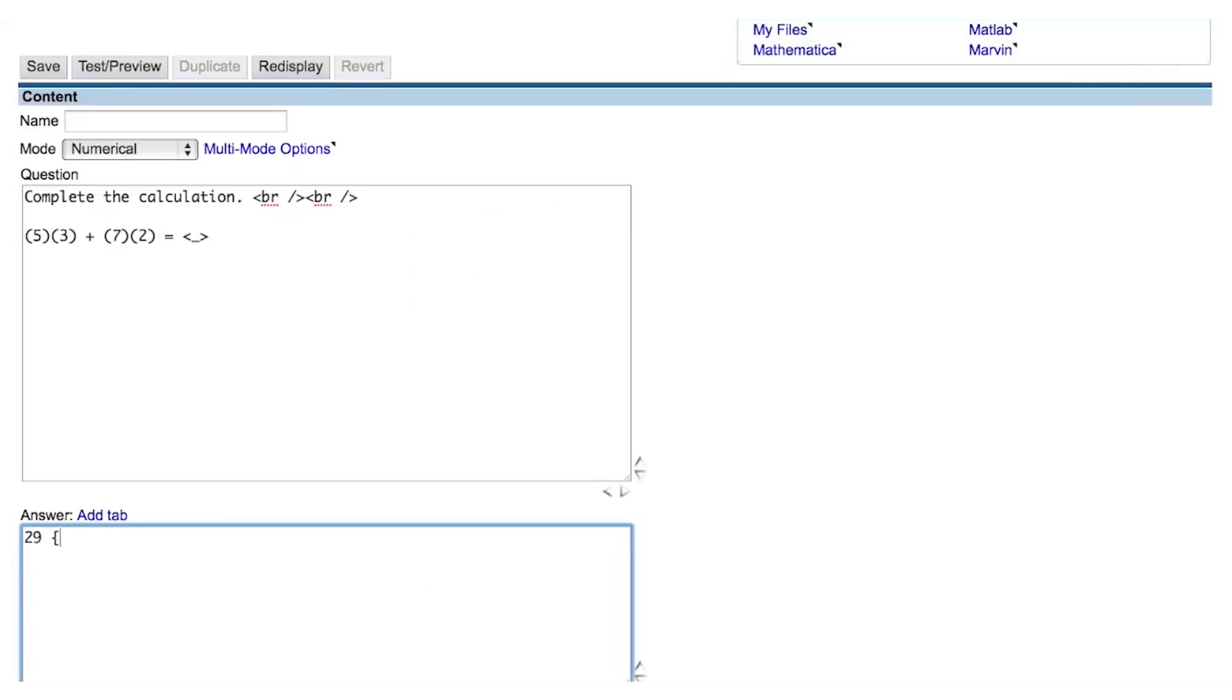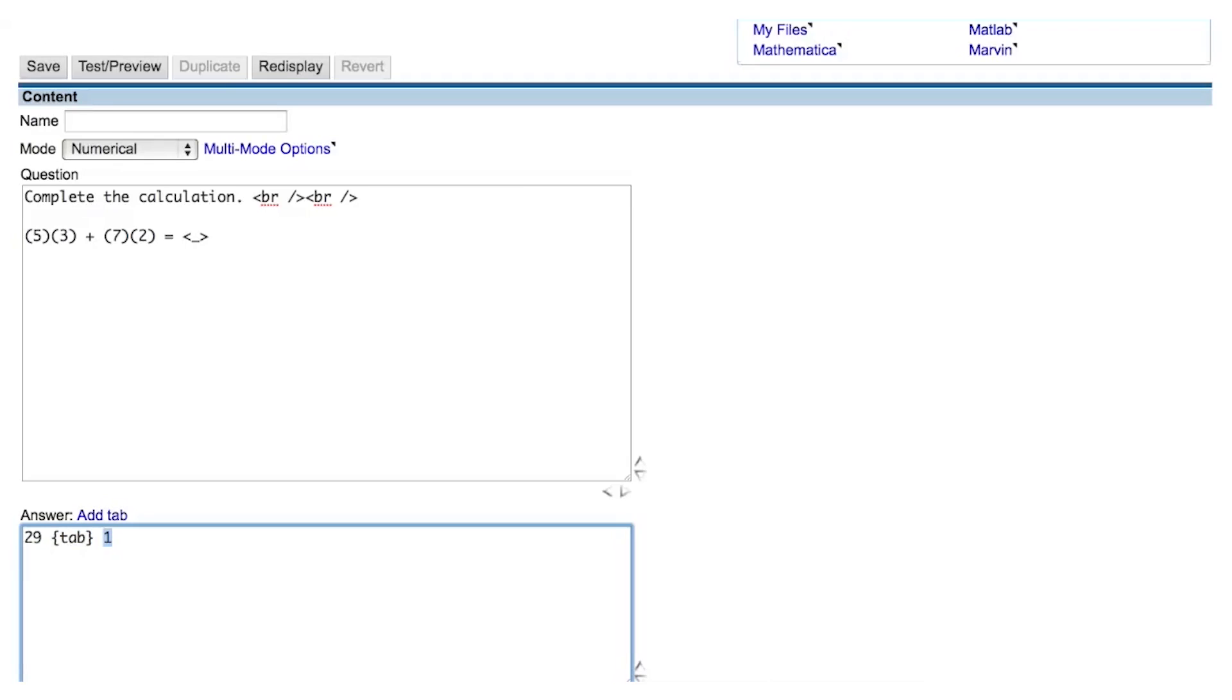You can apply a tolerance around your numerical answer key by typing tab surrounded by curly braces followed by a number. The tab tag separates the numerical answer key from the numerical tolerance. The tolerance will be symmetric about the key, so if I apply a tolerance of 1, the question will accept student responses that are within 1 of the answer key.